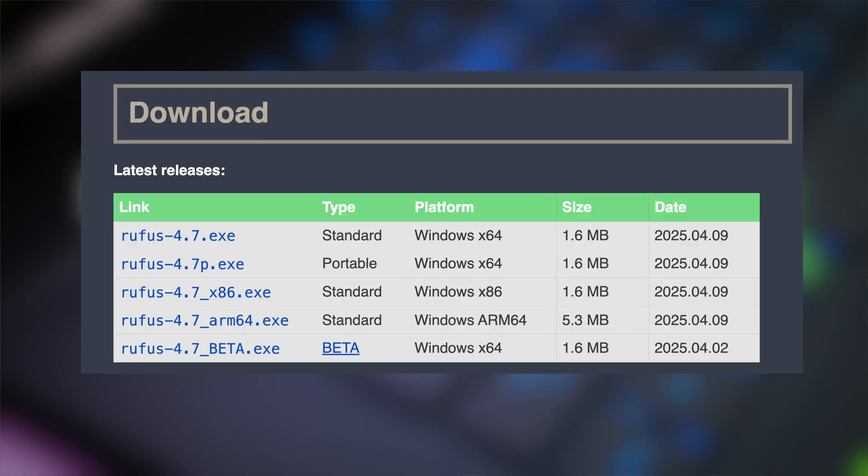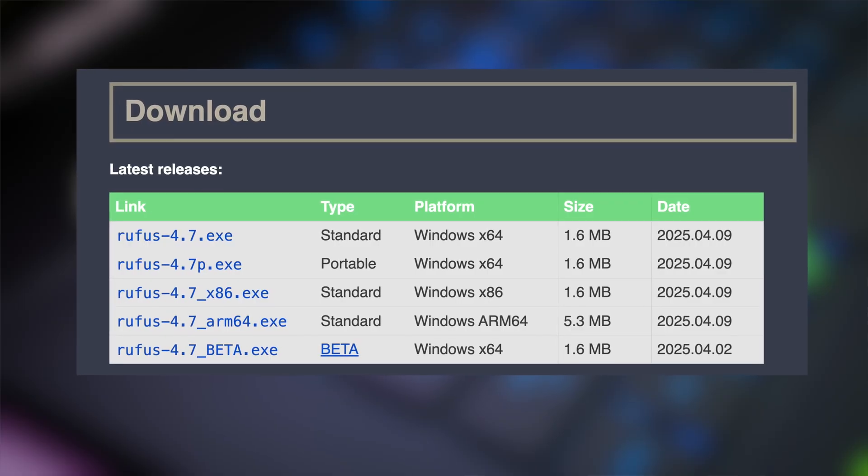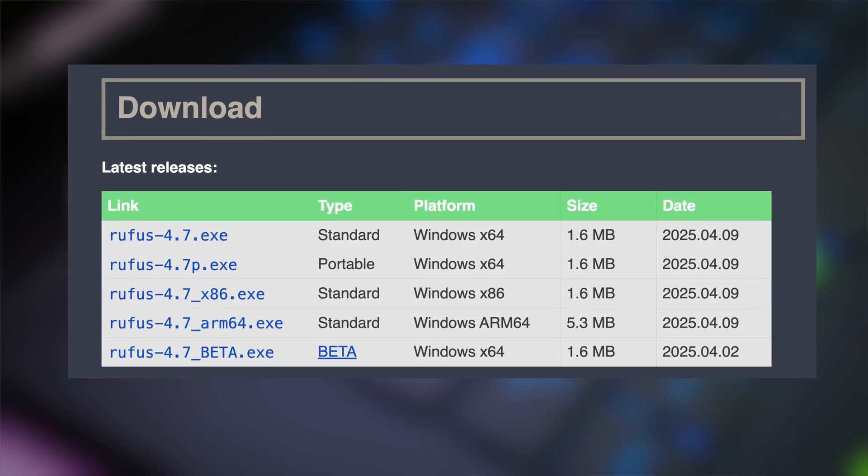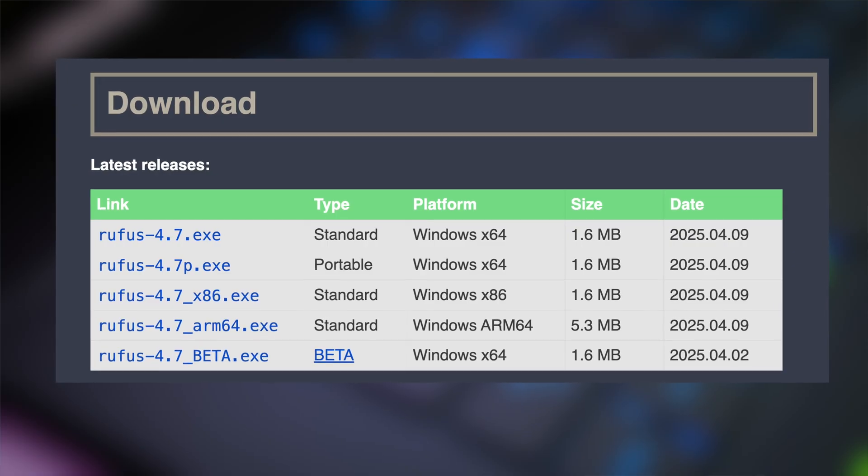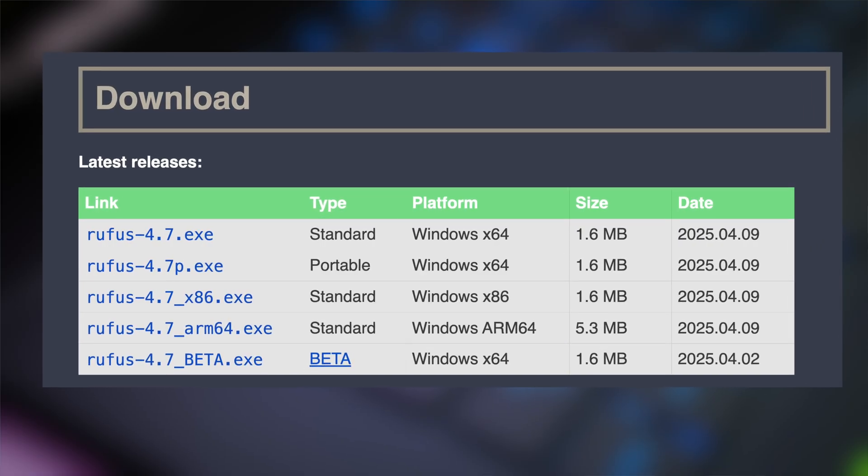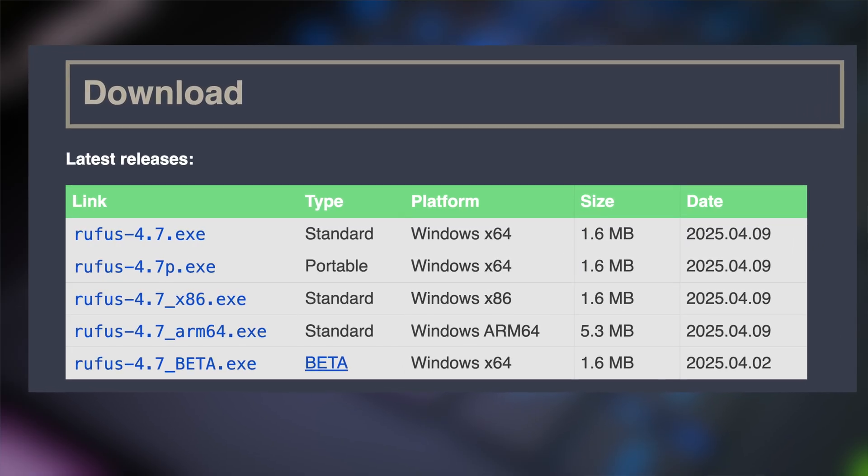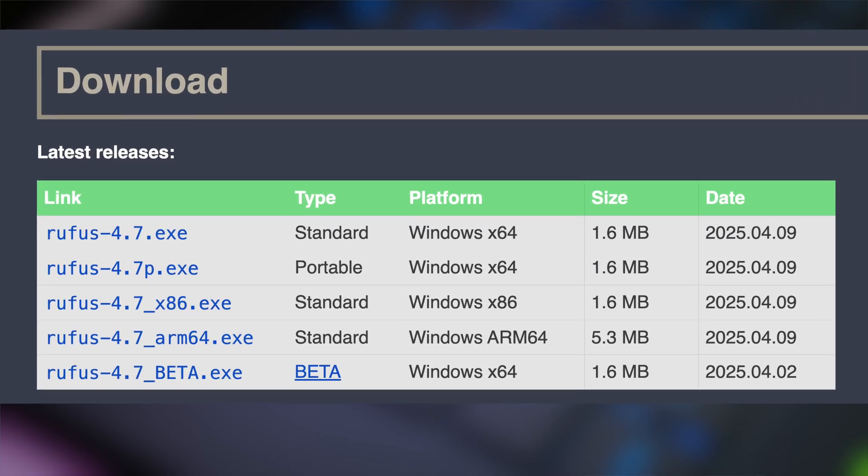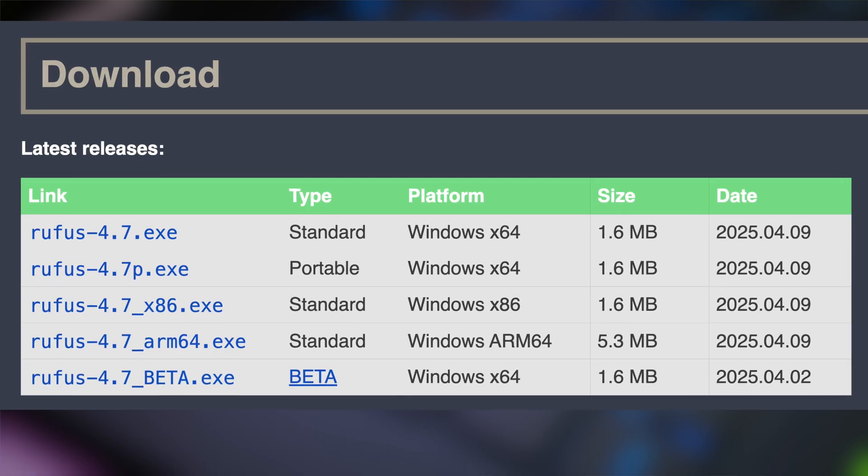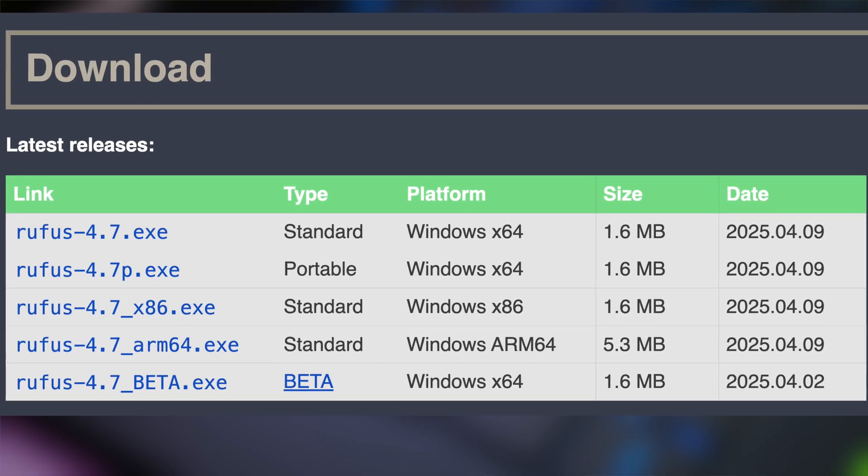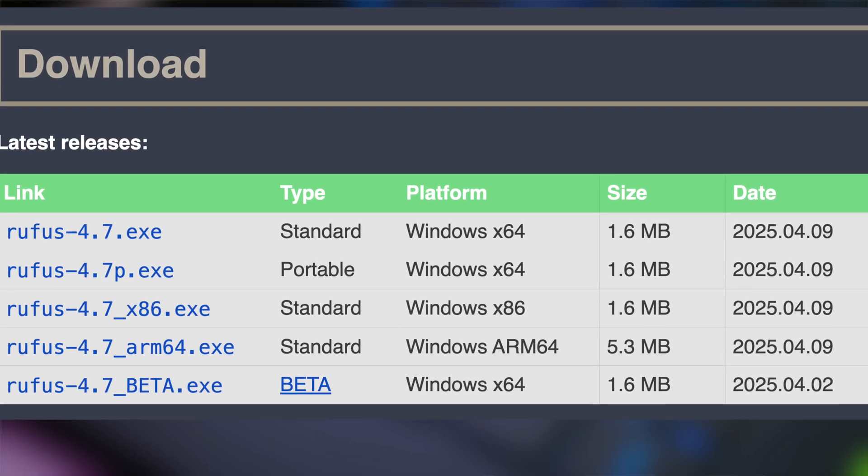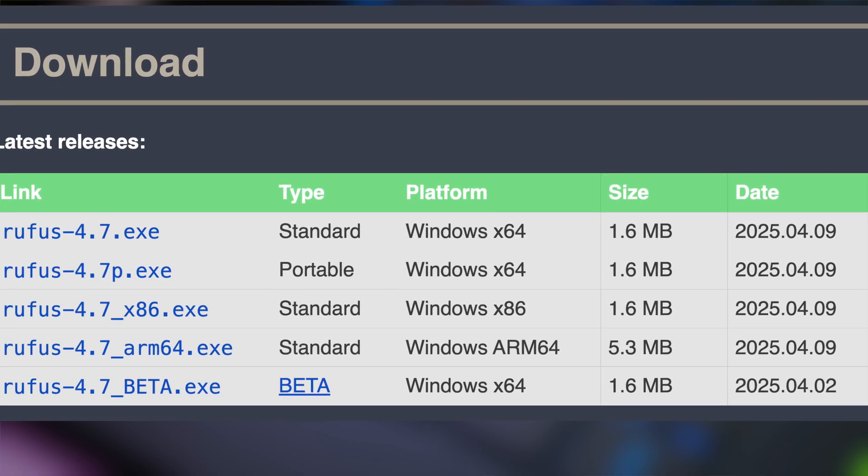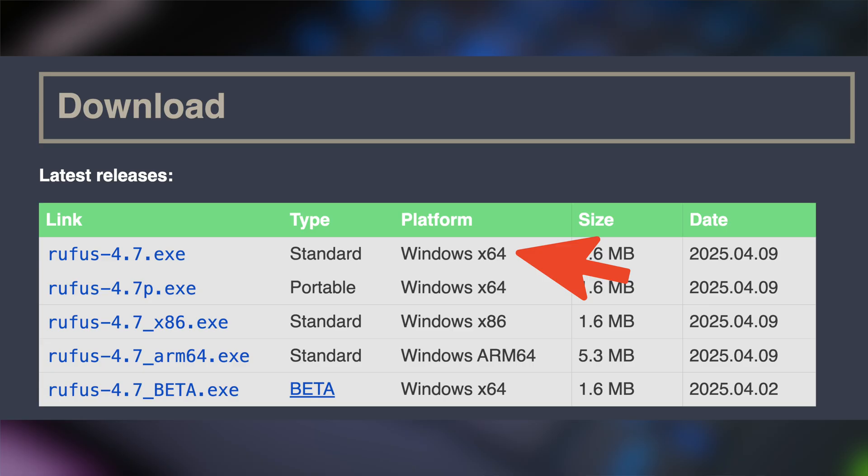I'll leave a link to Rufus's download site, but you'll want to make sure you're selecting the proper install file that matches your computer's processor. If you have an Intel or AMD CPU, you should be good with selecting the X64 file.